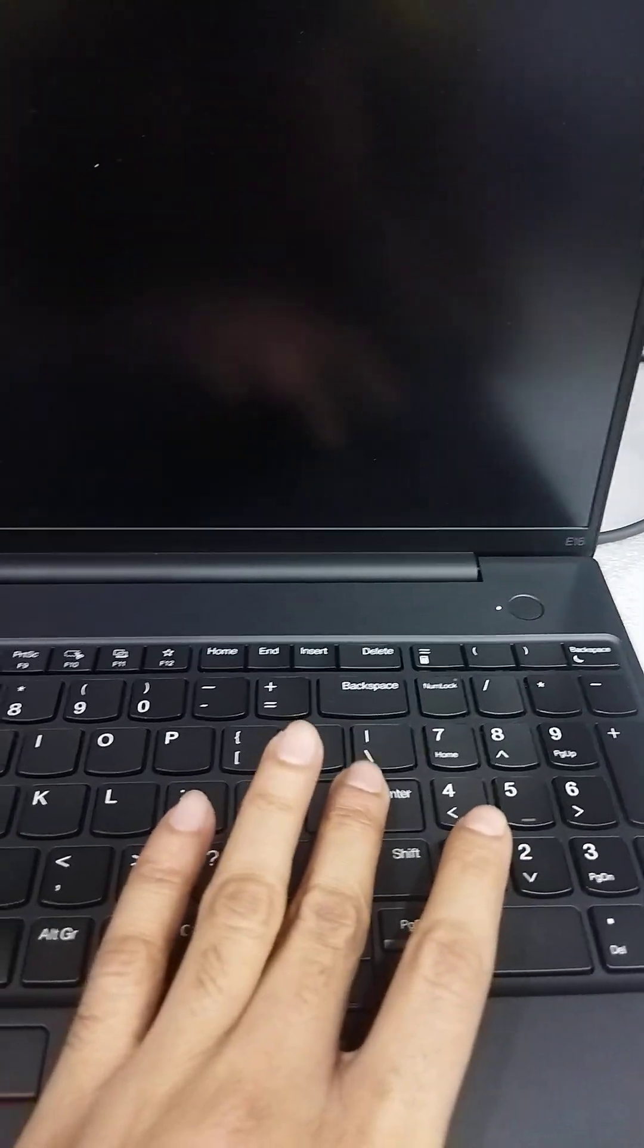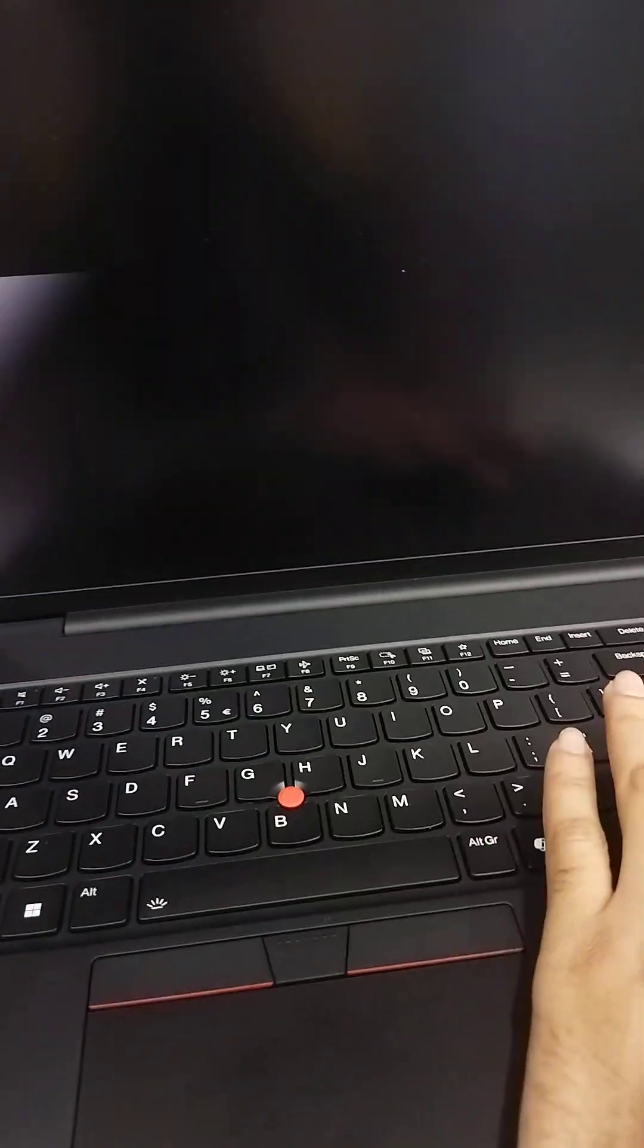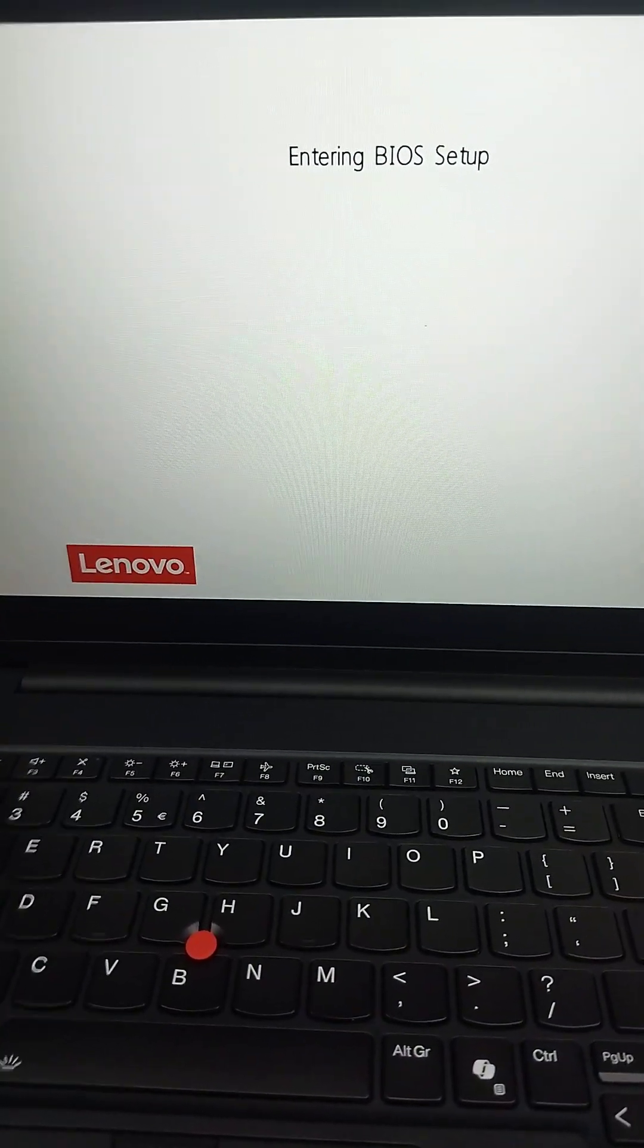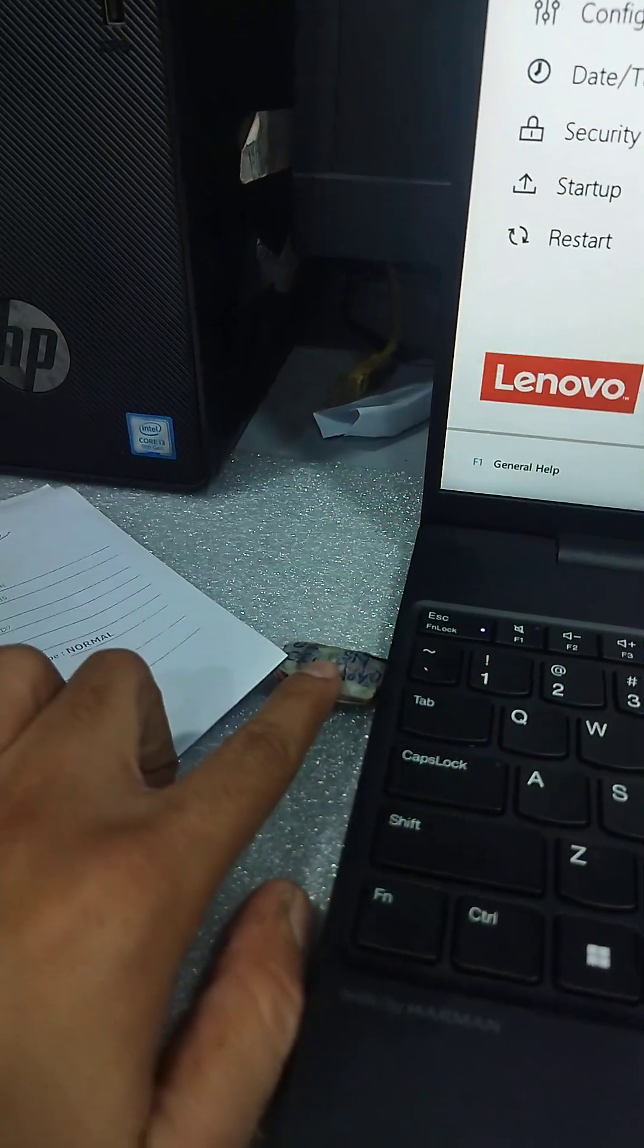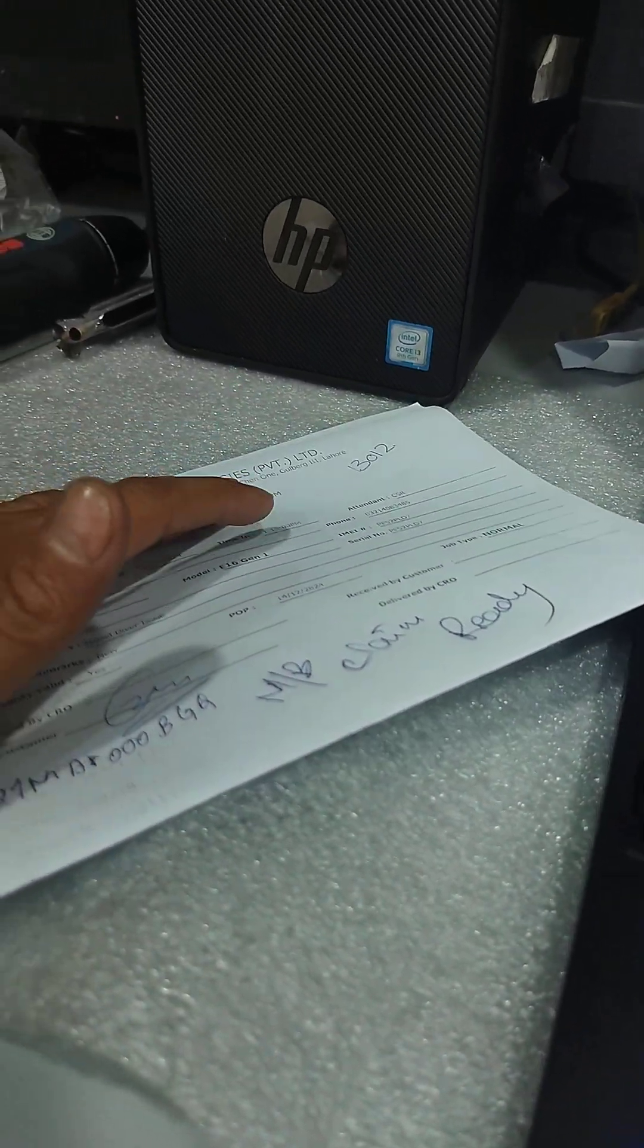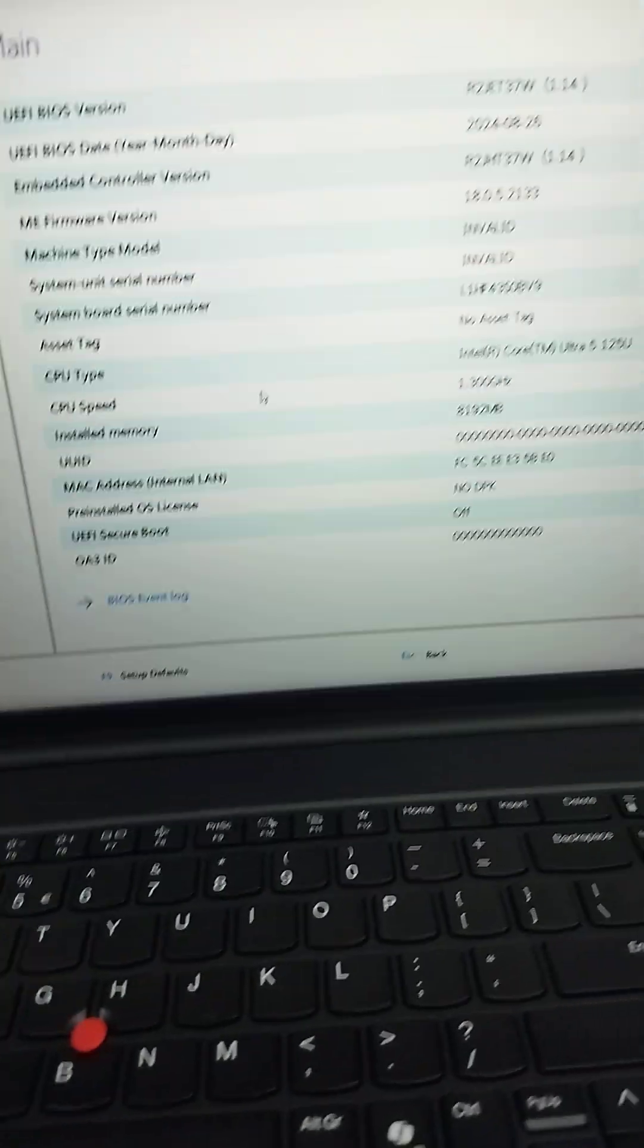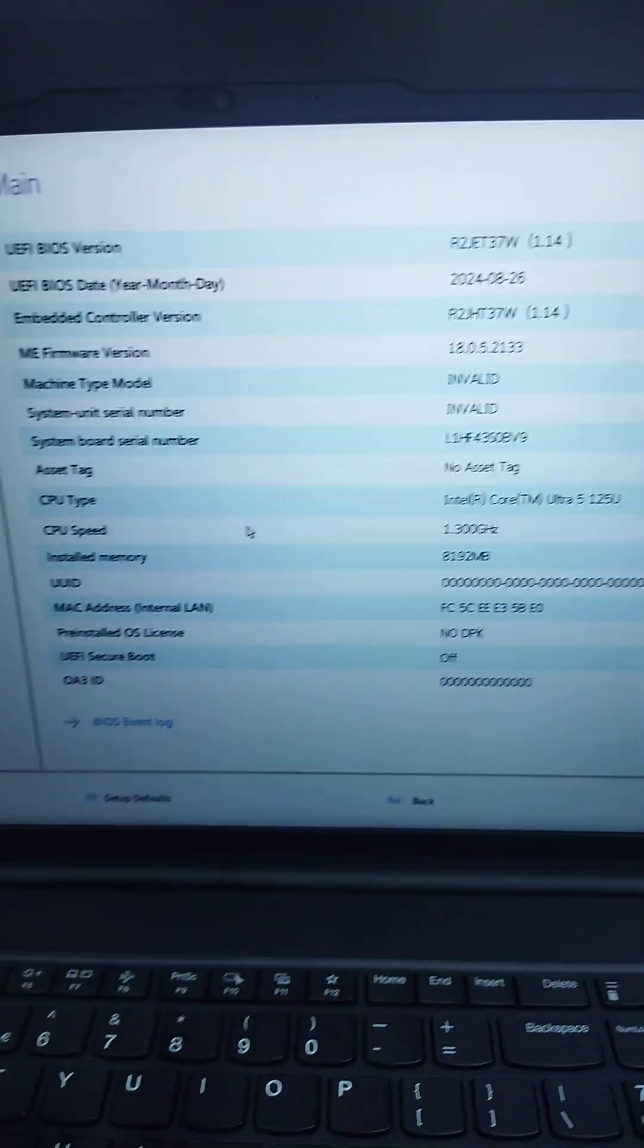Here is an E16 Ultra 5, E16 Gen 2 Ultra 5 processor laptop, and invalid serial number is showing after replacing the motherboard. First, you have to create a bootable USB. I have already created a bootable USB and I have noted the model numbers, MTM number, and MDM number. Here you can see that the invalid serial number is showing.